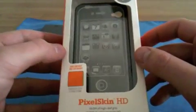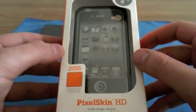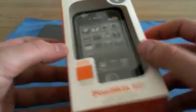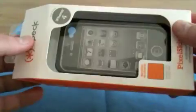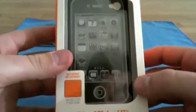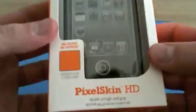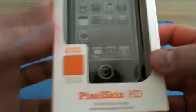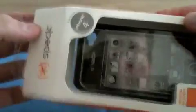Hey everyone, this is Sebastian here and today I got the first unboxing of an iPhone 4 case for you. Let's concentrate on the PixelSkin HD by SPAC.